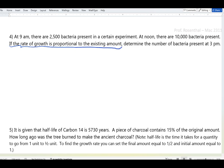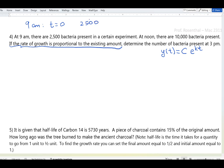Since the rate of growth is proportional to the existing amount, growth is exponential. We can write y = C·e^(kt). Setting 9:00 a.m. as t = 0 with 2,500 bacteria, at noon — three hours later — there are 10,000 bacteria, and we need to find what happens at 3:00 p.m., six hours after the initial point.